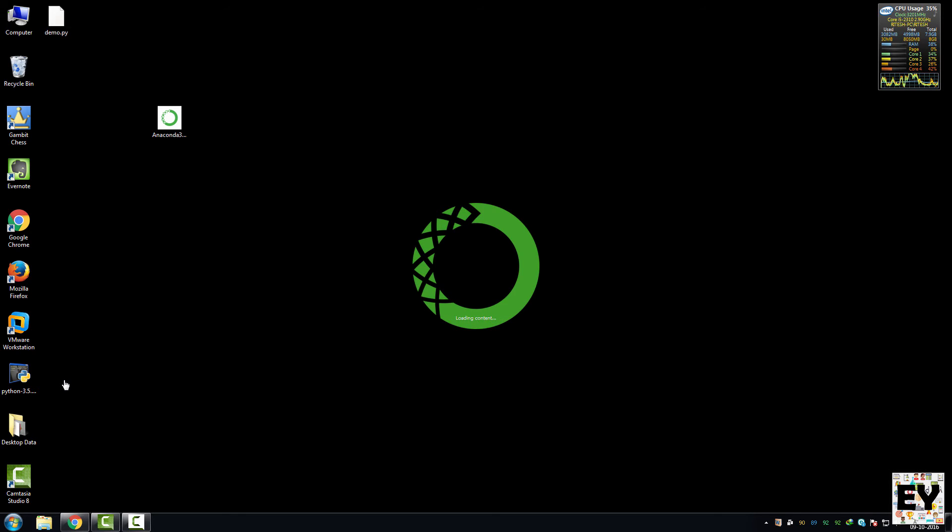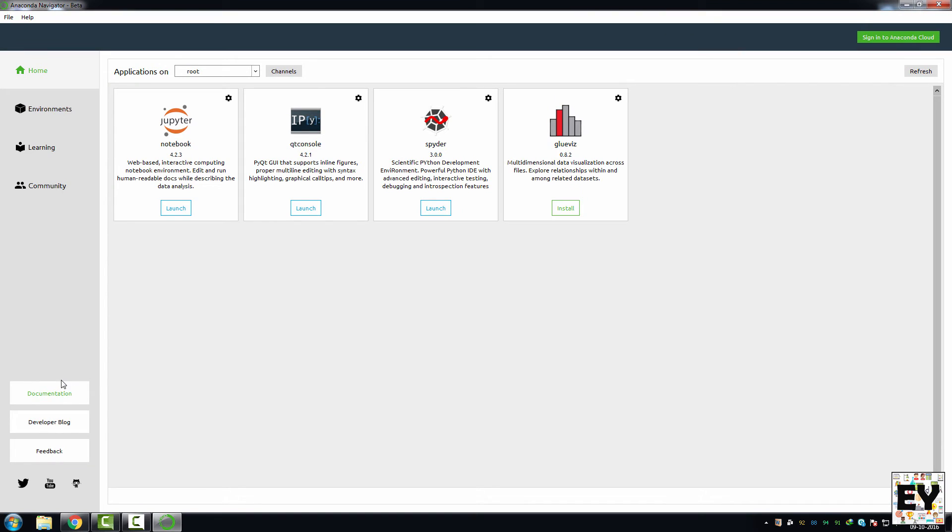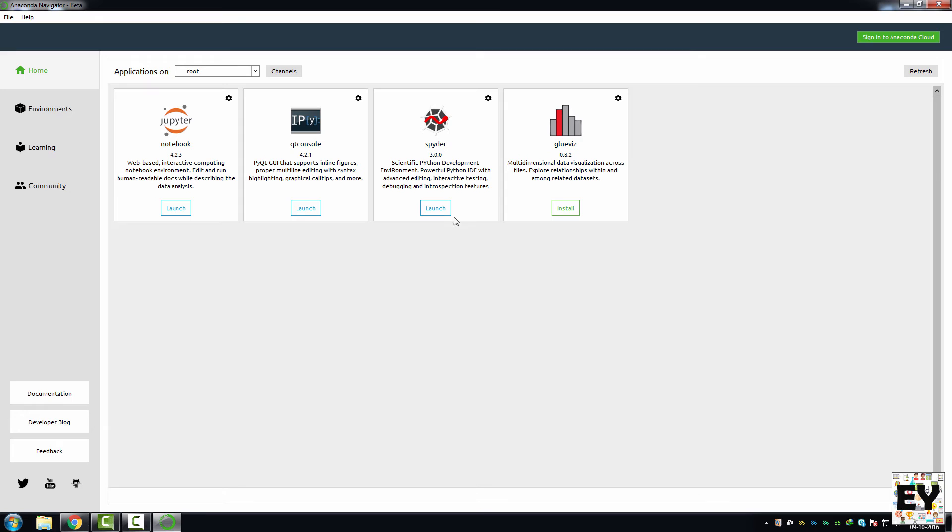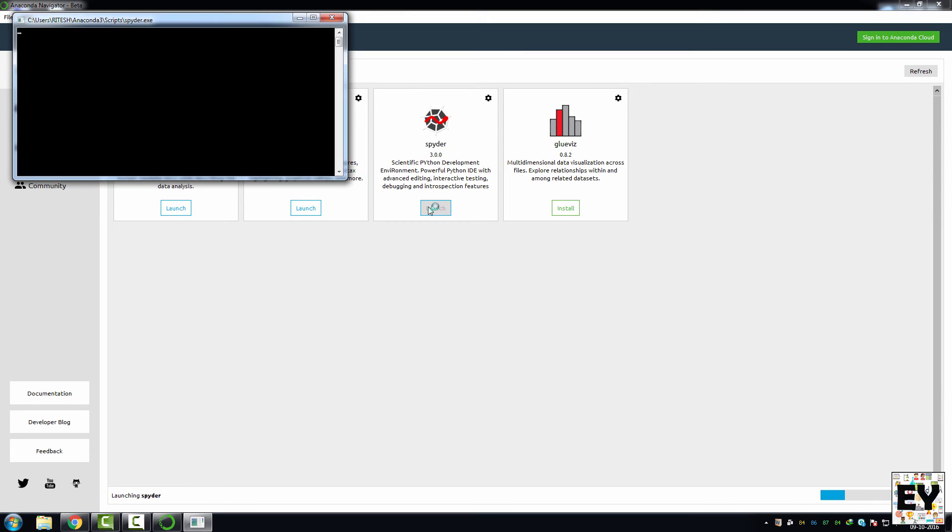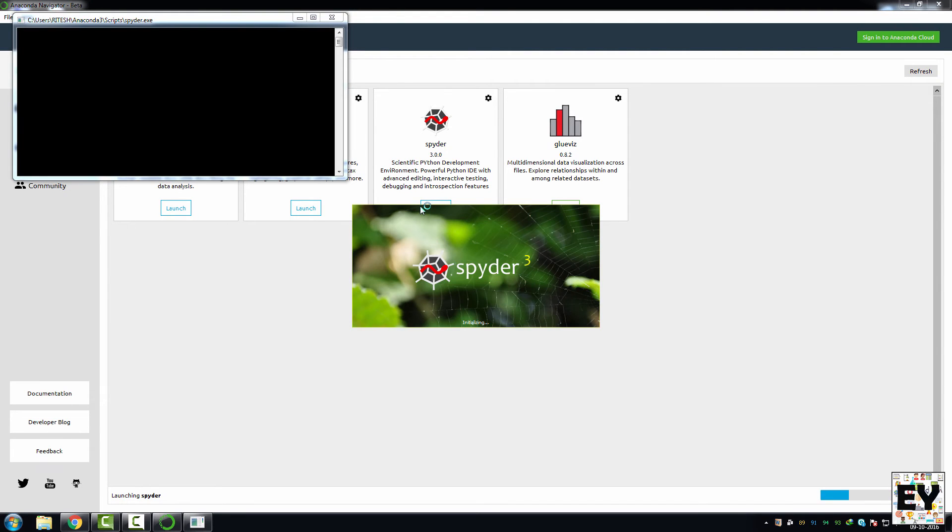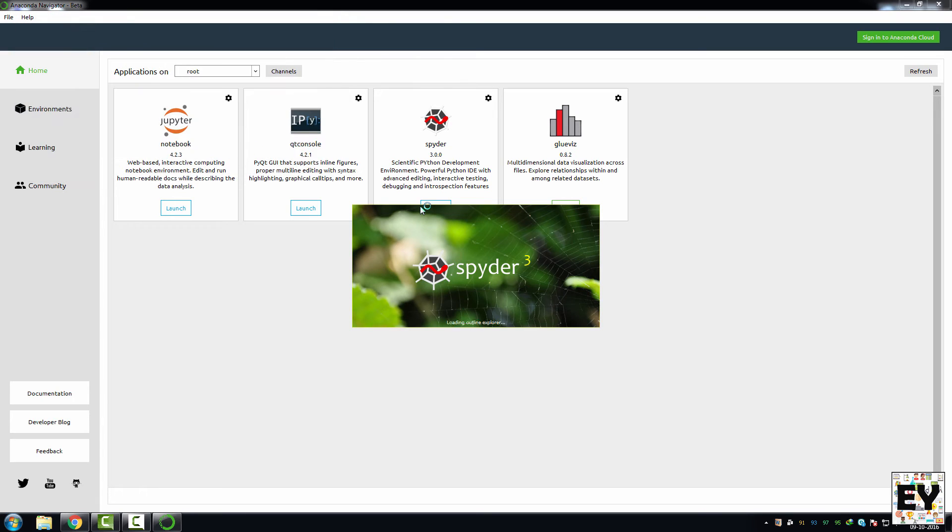As you can see, there are three software for you to run Python: Jupyter Notebook, Qt Console, or Spider. I am going to show you how to run your program using Spider. Just click on launch and it is going to open up Spider 3 for you. Just wait for it.